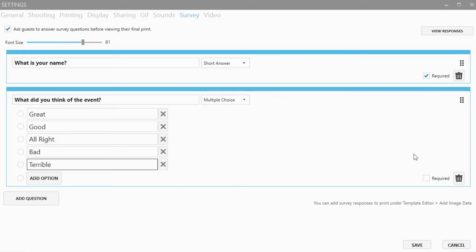If you want you can also add a question asking for suggestions, email, or any other question. We'll add another question asking if they want to join our email list.